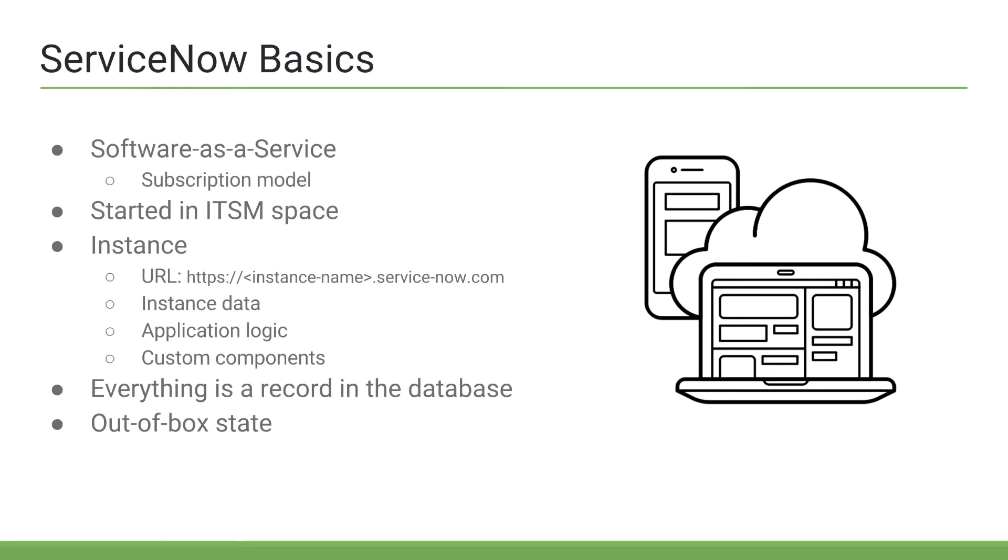So, what is ServiceNow? Well, ServiceNow is a software-as-a-service platform. ServiceNow uses a subscription model, so customers subscribe or purchase licenses for a given set of users.